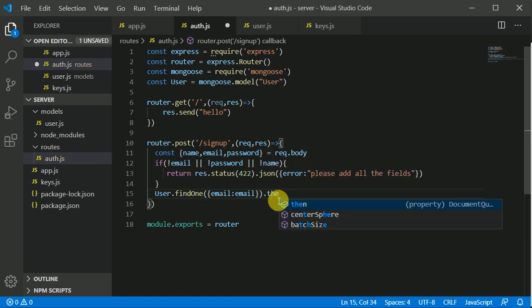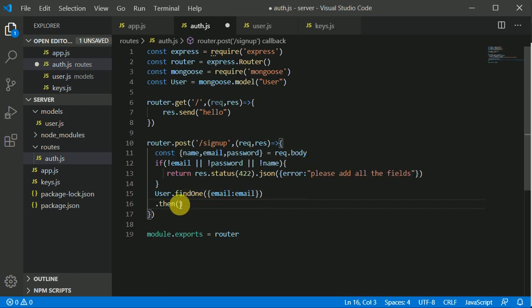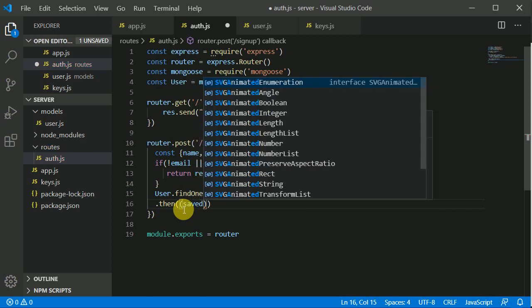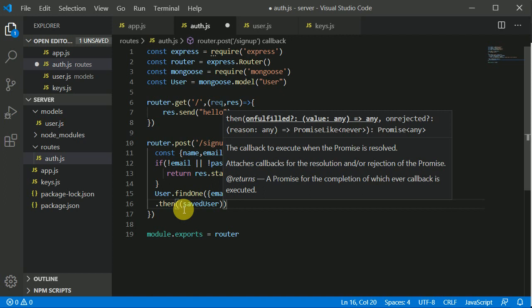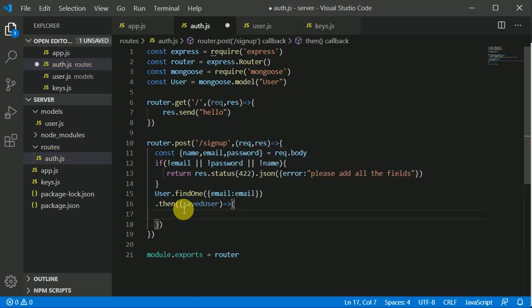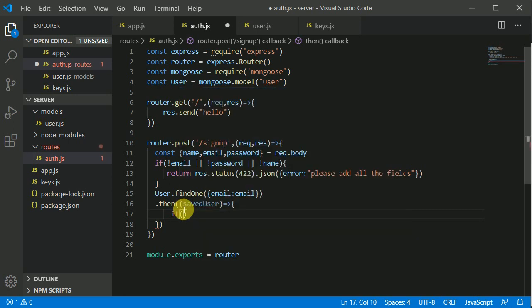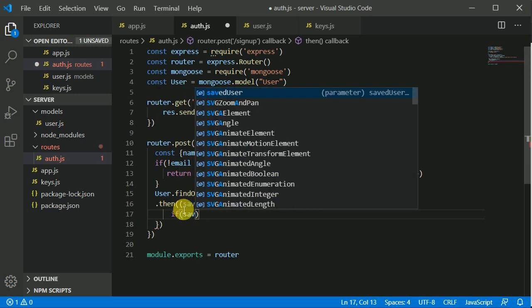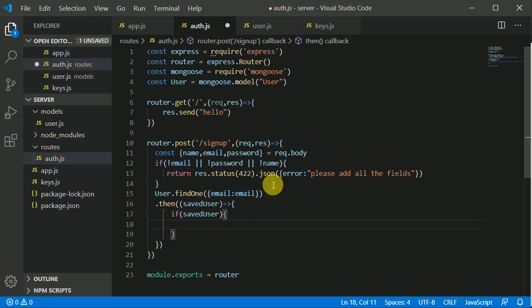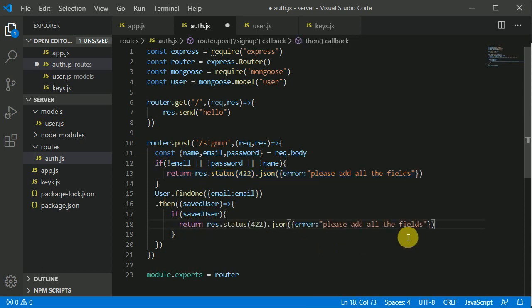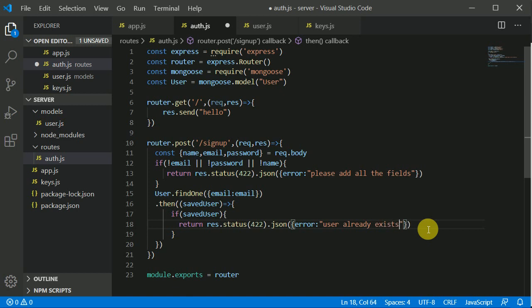We are finding the user in our database with the email. Now here we can chain on then. I'll explain the code, just wait for a few seconds. Here we will be getting a saved user. If we have got saved user then we will throw an error.